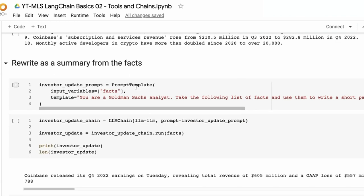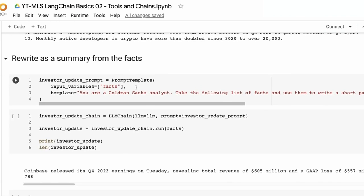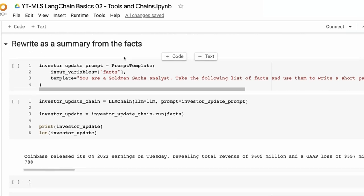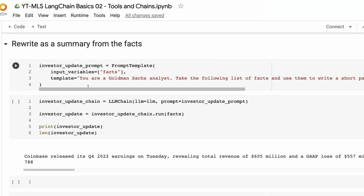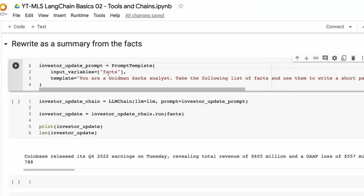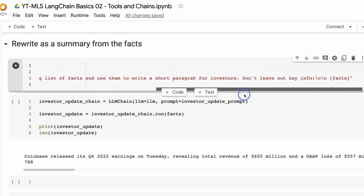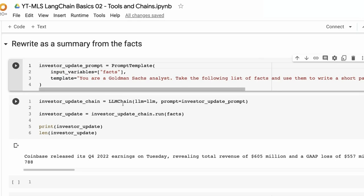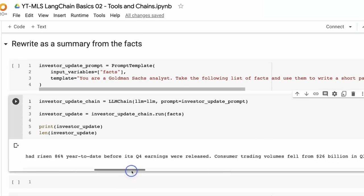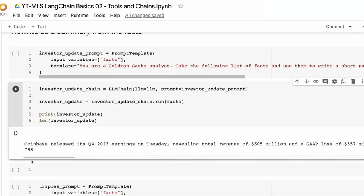Now we're going to make a new chain and chain these things together. The next one is also an LLM chain, but it's going to take those facts and rewrite them as if it was an investor report. The prompt says: you're a Goldman Sachs analyst, take the following list of facts and use them to write a short paragraph for investors, don't leave out key info. We pass in the language model and the prompt template, run it, and sure enough it's come back and written a pretty coherent article — way shorter than what we had before.